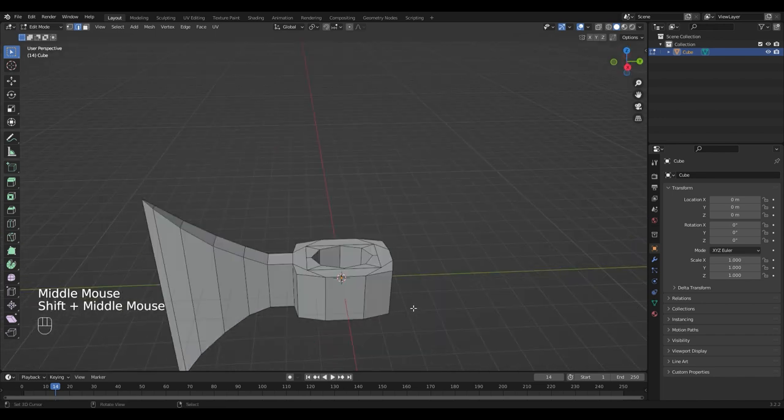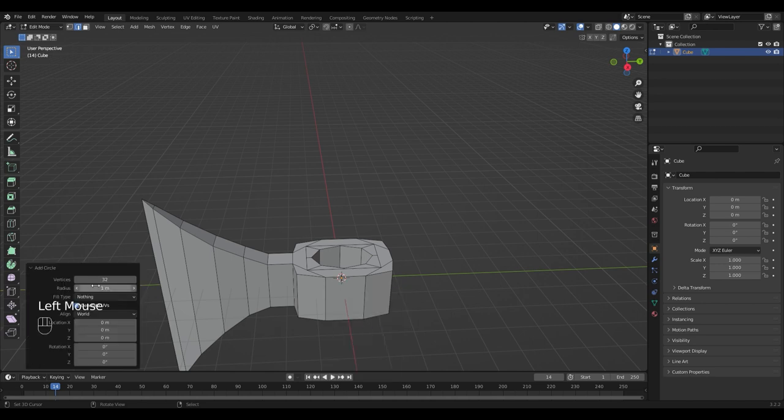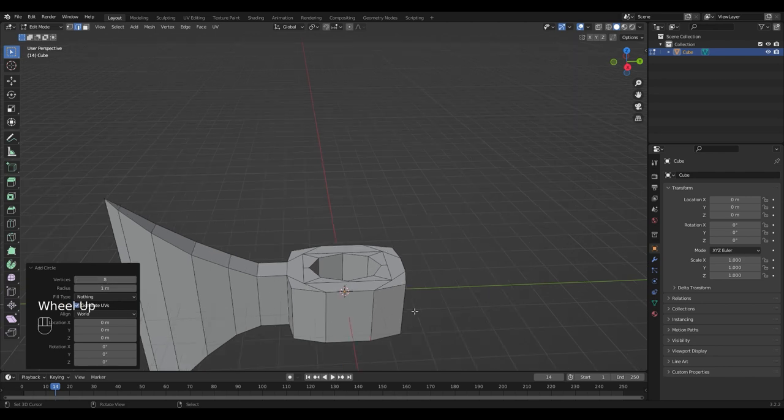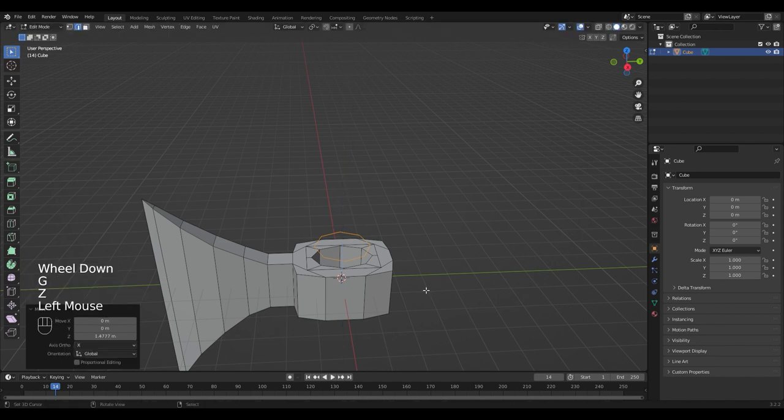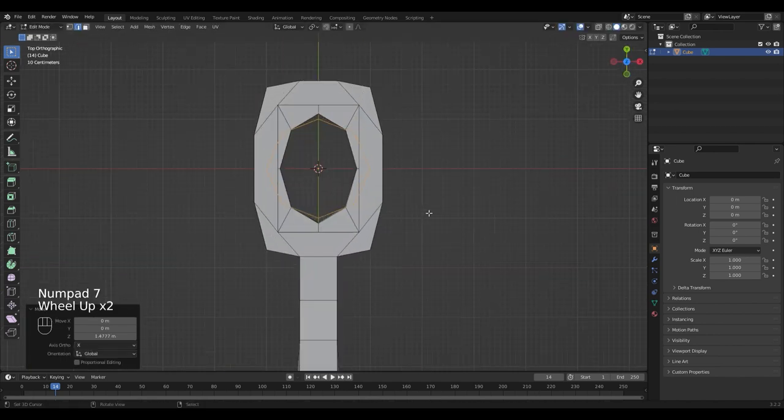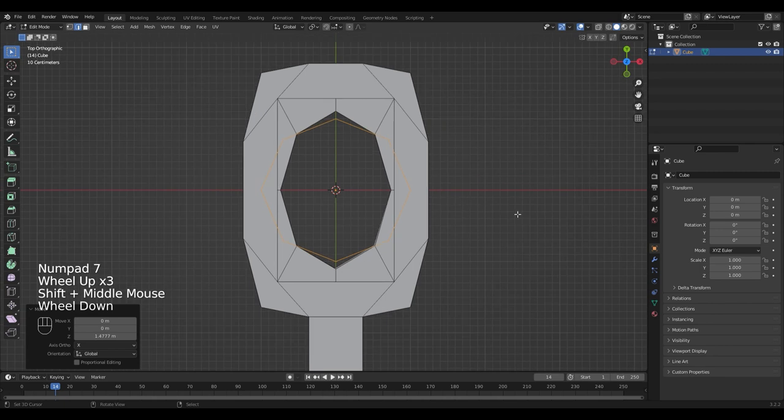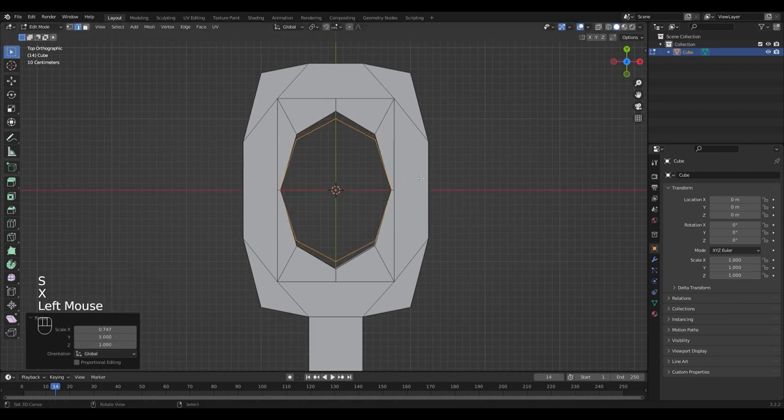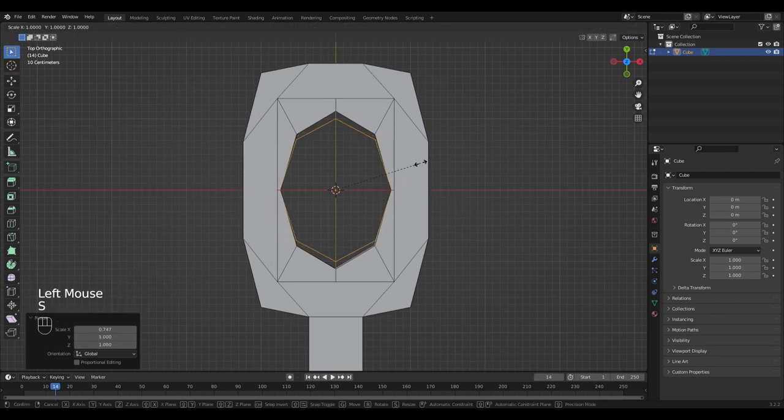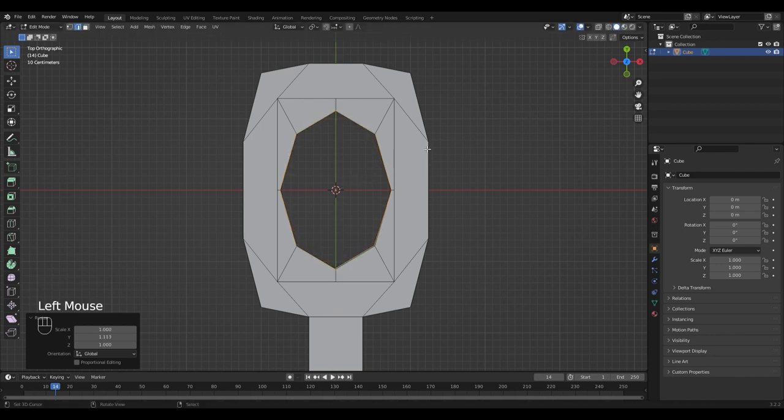For the handle I'm gonna add a new circle with Shift A, circle. Open the menu and reduce the vertices to 8 to match the vertices of the hole. I'm gonna move mine up just a little bit. Go into Top View by pressing 7 on the numpad and scale it on the X axis until it fits. Do the same for the Y axis.